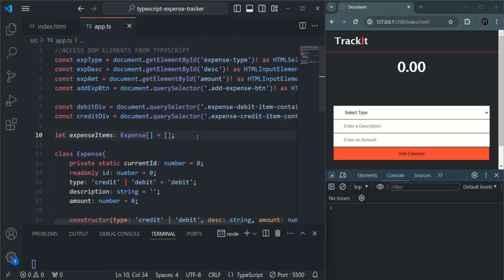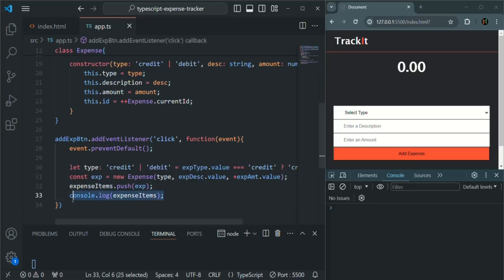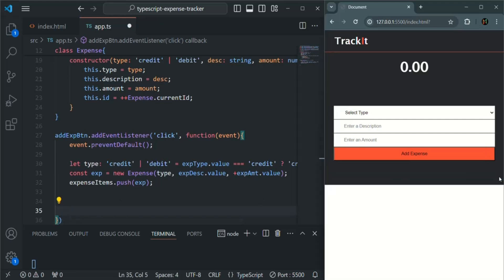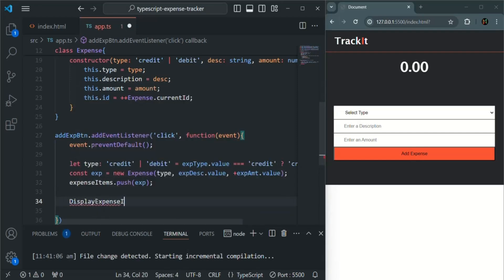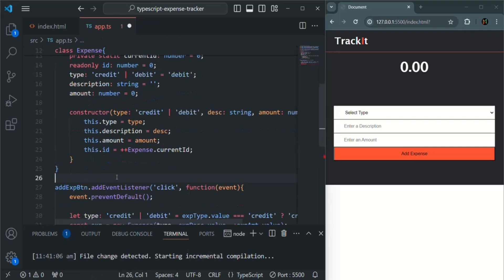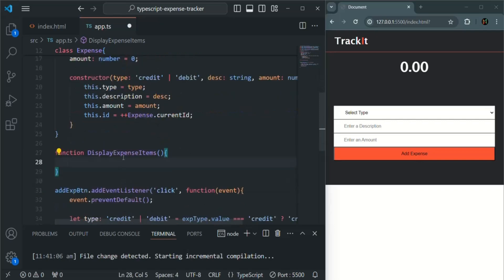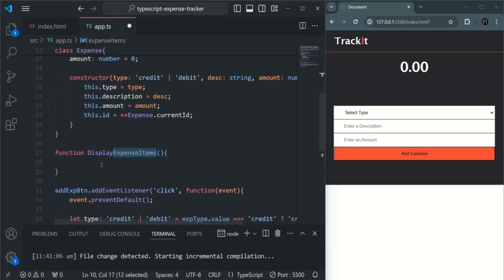Let's save the changes and scroll down to the click event handler function. Here we are pushing the expense object to the expense items list. Now instead of logging it, we want to display those expense objects in the UI. So here we are going to call a function — let's call it displayExpenseItems. Now let's go ahead and create this function after this class.